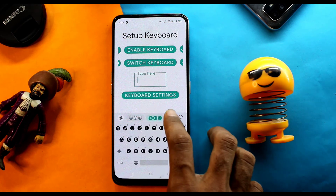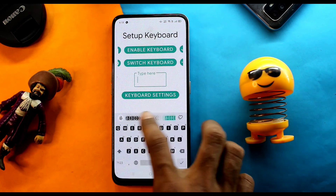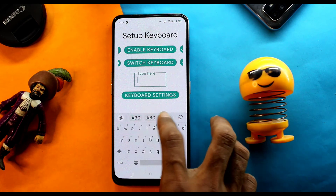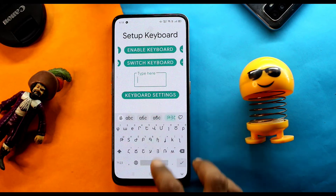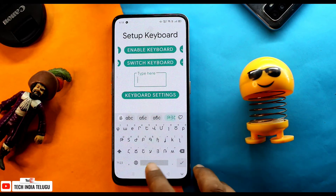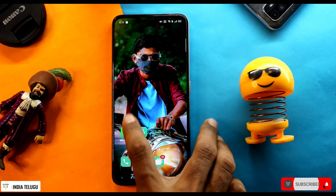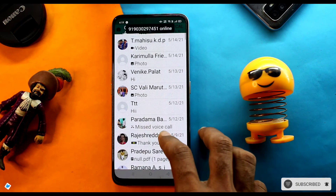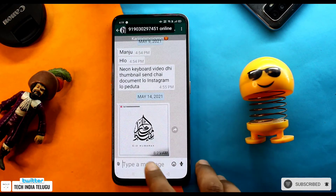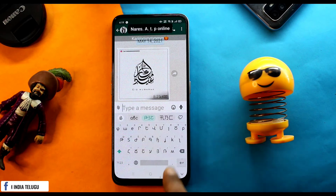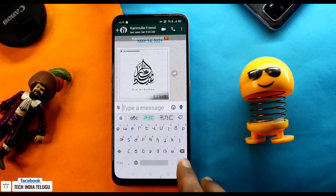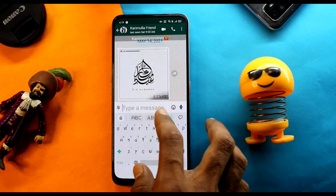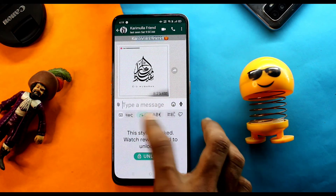Click on the address box and type using the keyboard. I will open the WhatsApp application and type a message using the stylish text keyboard. Open the default keyboard and select the Stylish Text keyboard option.